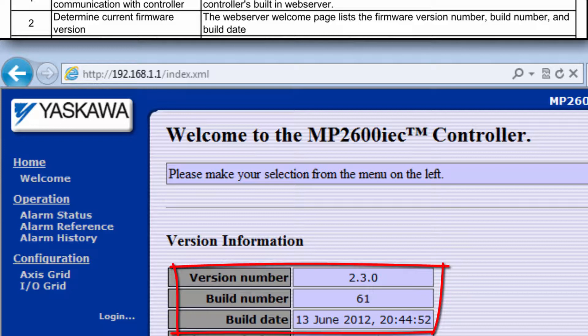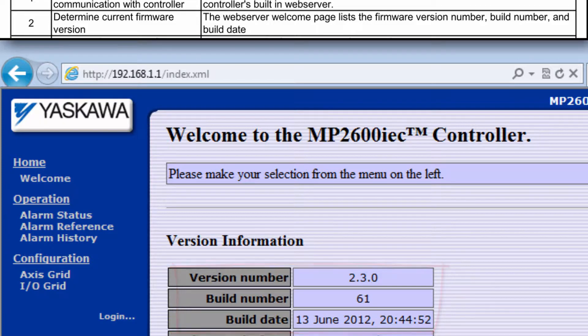On the welcome page of the web server, you can verify the current firmware version number. And this way you can determine whether or not a firmware upgrade is required in the first place.